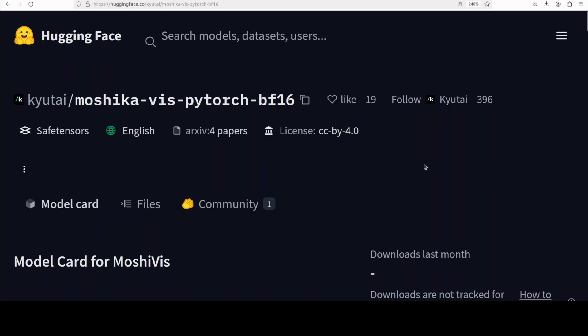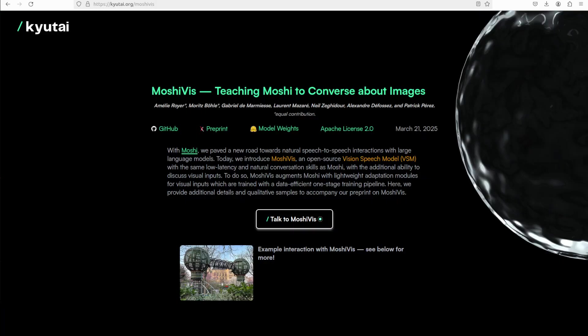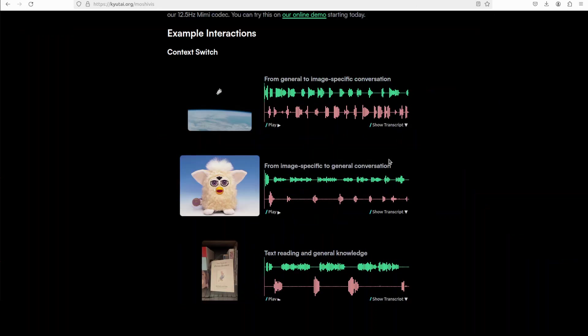We are going to install it locally and then we will see how it works. But before that, let's have a quick look at the model to see what exactly is cooking here. They have also created a very cool project page, and on this project page they have shared some examples. Let me play this first one where there is an image speech conversation.